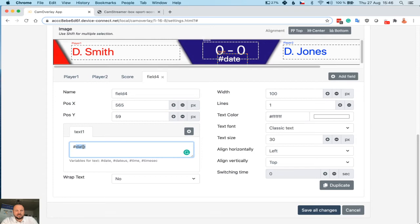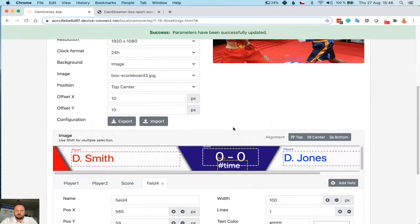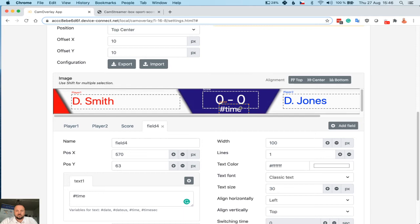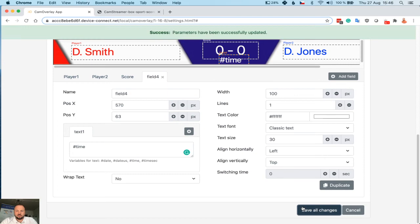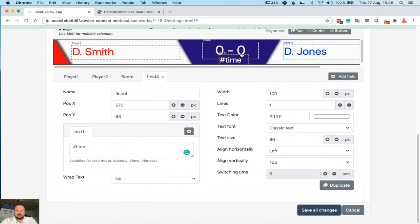You can replace it if you want by time, so it will show the time. You can change location. Yep.